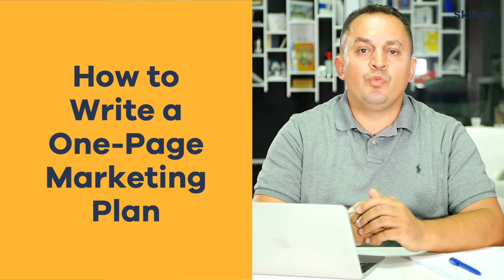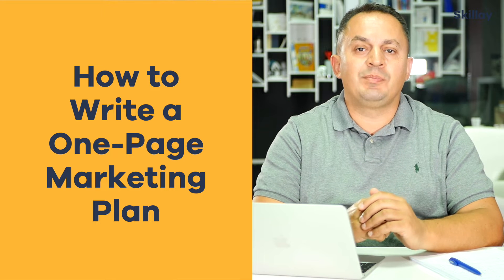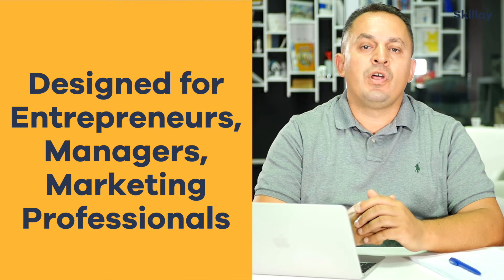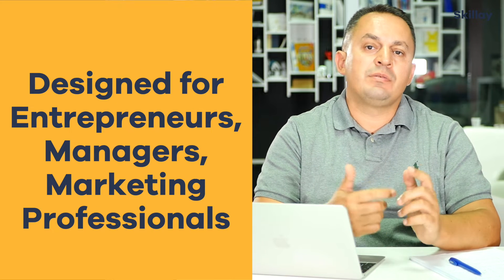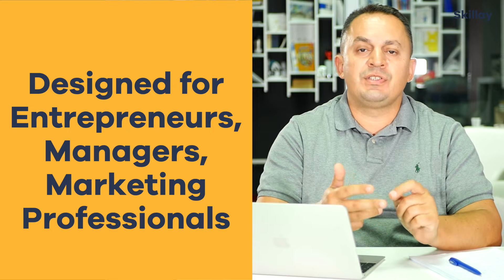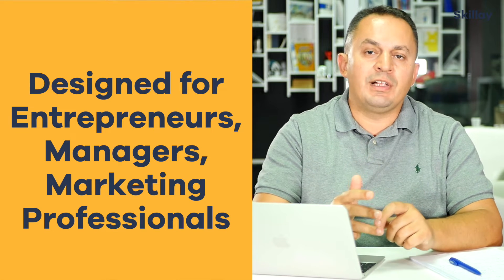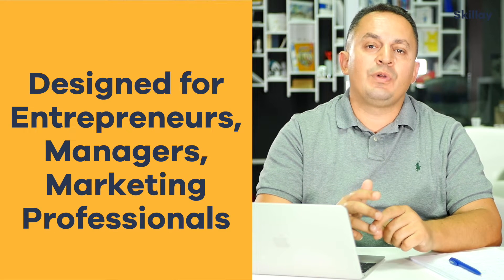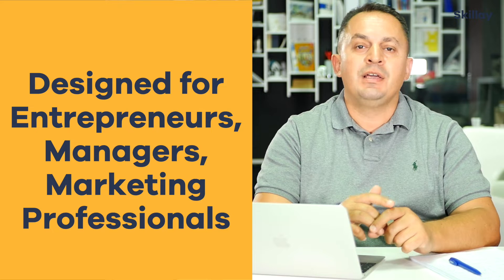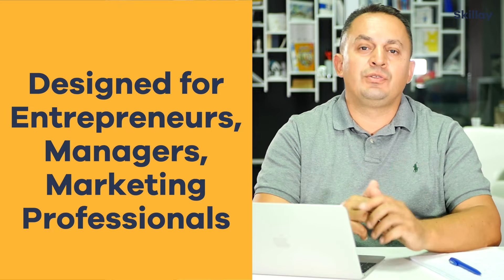Welcome to our course on how to write a one-page marketing plan. This course is designed for entrepreneurs, managers, marketing professionals, or anyone else who wants to write a one-page marketing plan in less than two or three days.